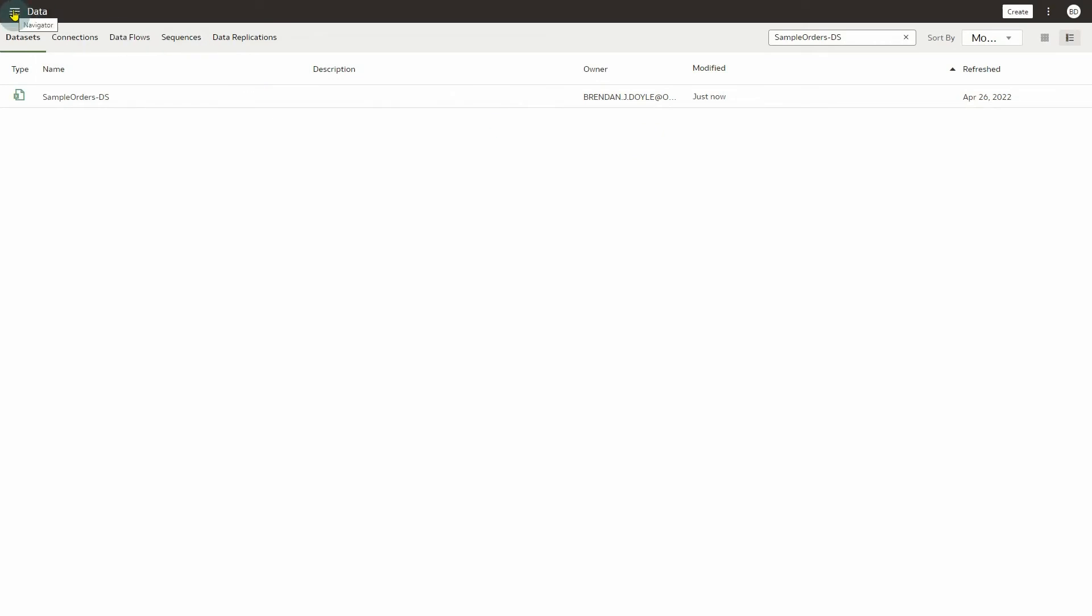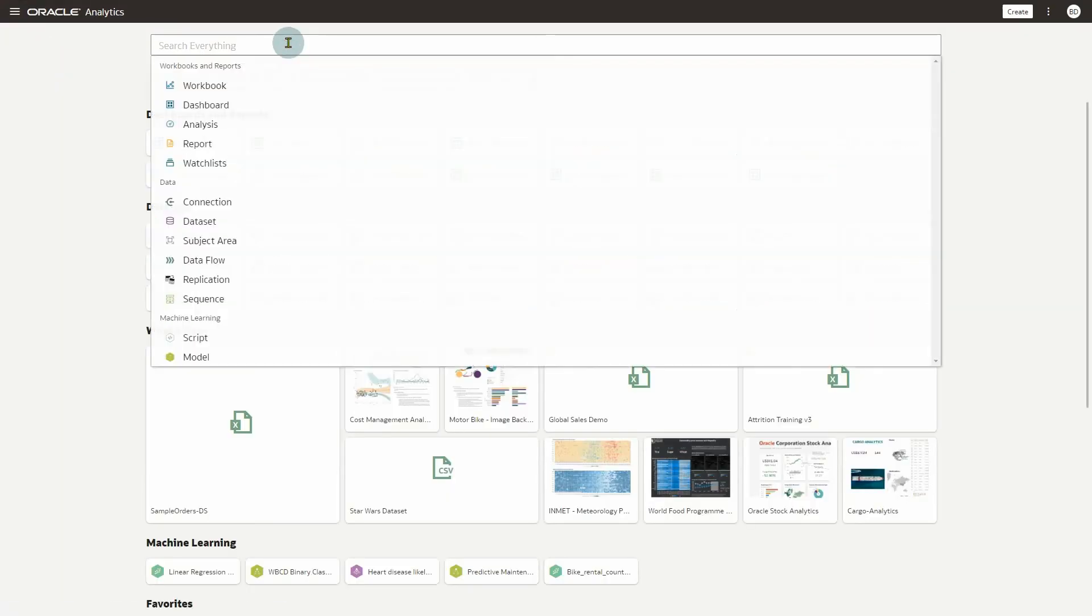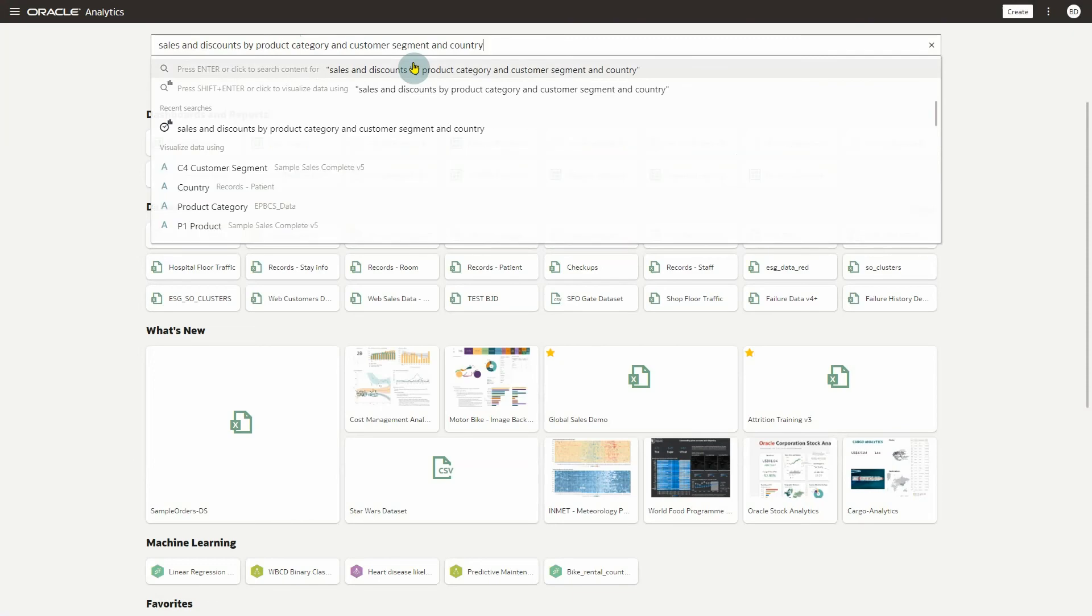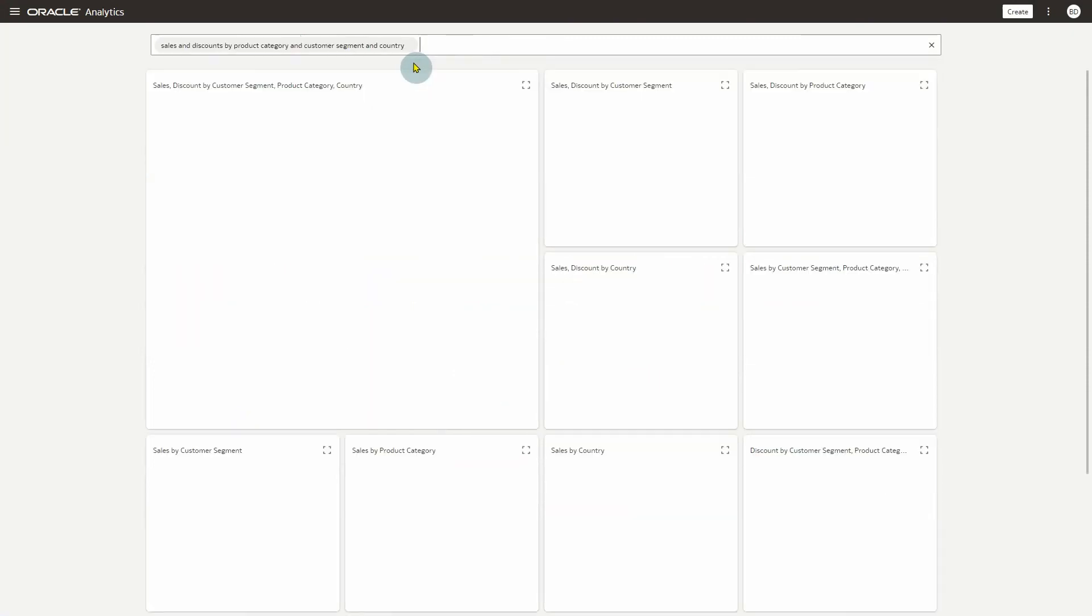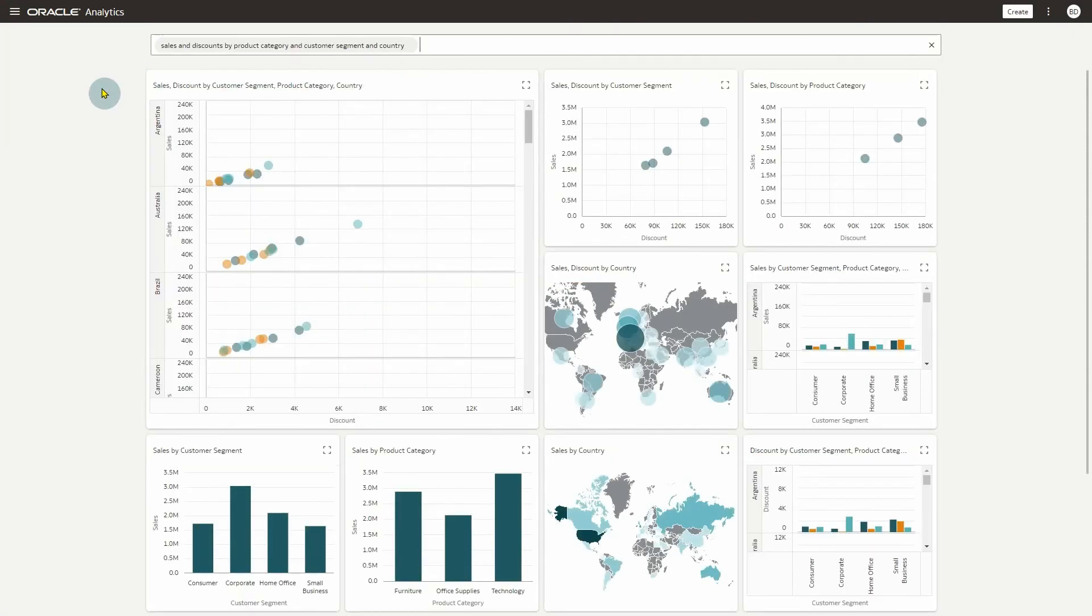Navigate back to your OAC homepage and ask your question in the search area. Press Shift and Enter to display your results. You should now be able to see the visualizations you searched for from your dataset.